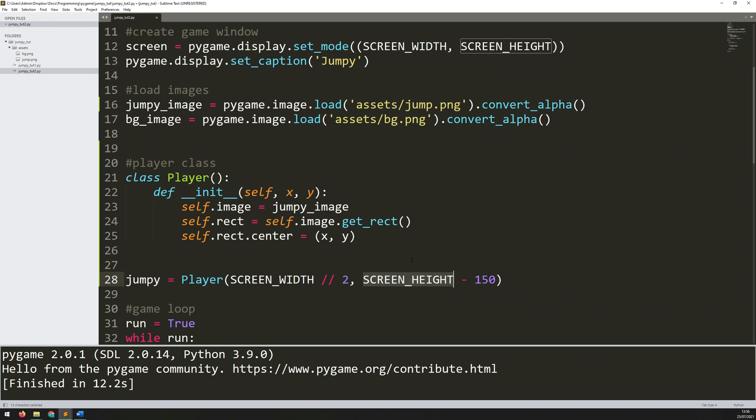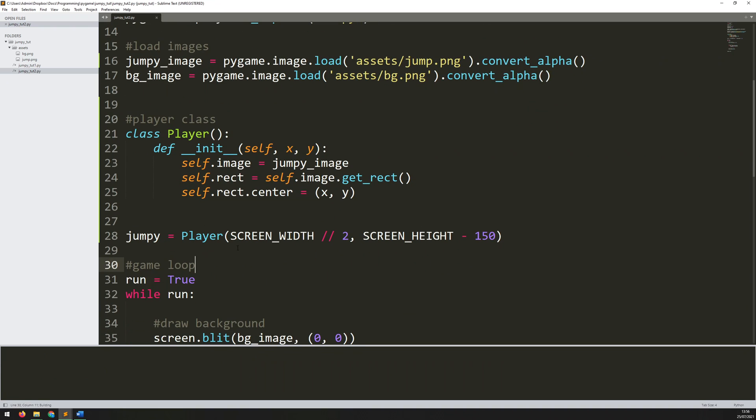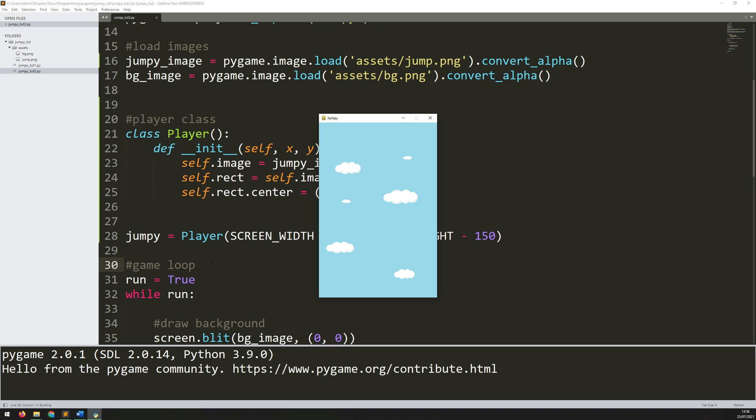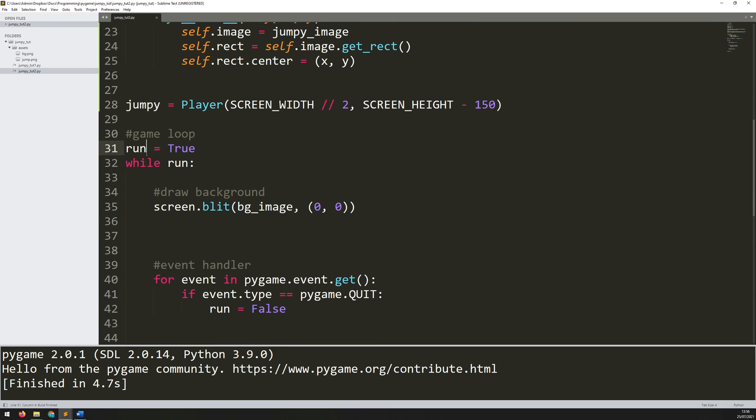My y coordinate is going to be screen height minus 150 pixels. So the screen height variable is the very bottom of the screen. By saying minus 150 I'm saying that the player is going to be just a little bit above the bottom of the screen. Now I'll run this to check for any errors. It's all run okay but there's no player on the screen. I have created the instance but I'm not telling Pygame within this while loop to actually draw it at any point.